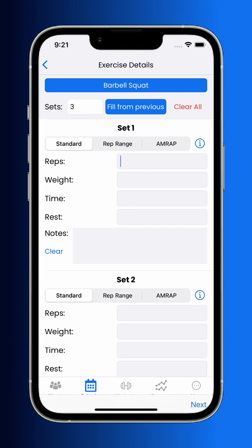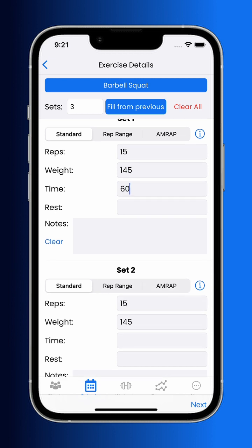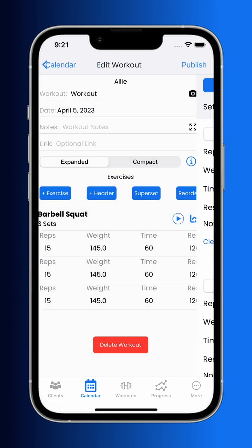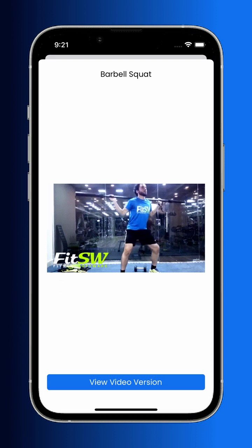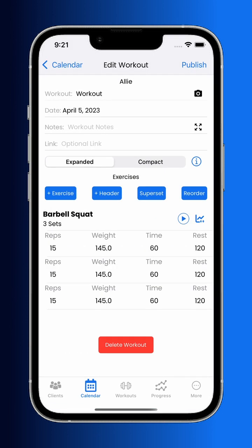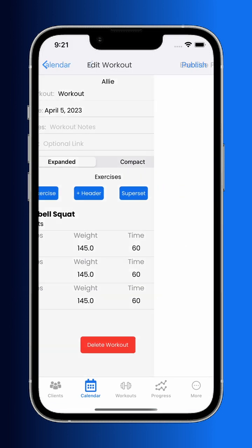Filling out information for set number one, while the following sets are empty, will auto-fill the information into those following sets. If you have previous information from this exercise for this client, you can hit the fill from previous button. GIF and video previews of all default exercises can be viewed, as well as exercise history.